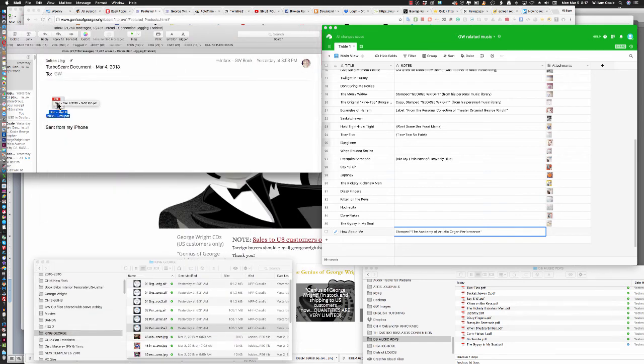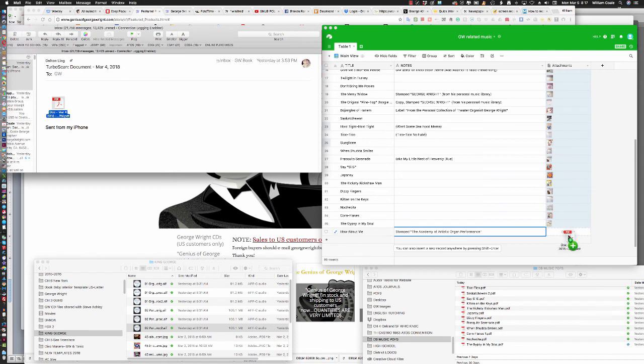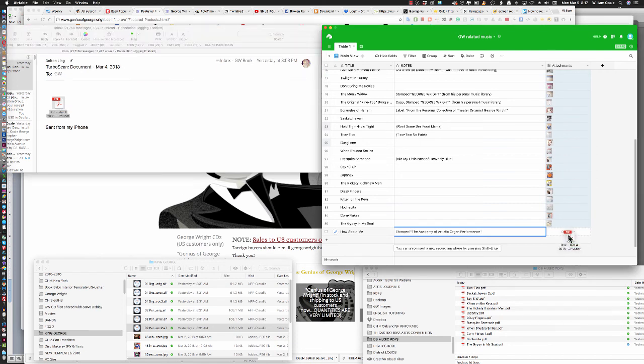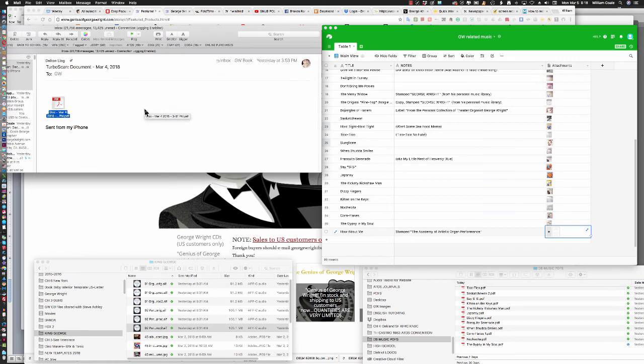Again, just left-click and hold, and drag it across the screen until the attachment cell that's associated with How About Me is outlined. And then release the mouse button, and it'll copy the file right there.